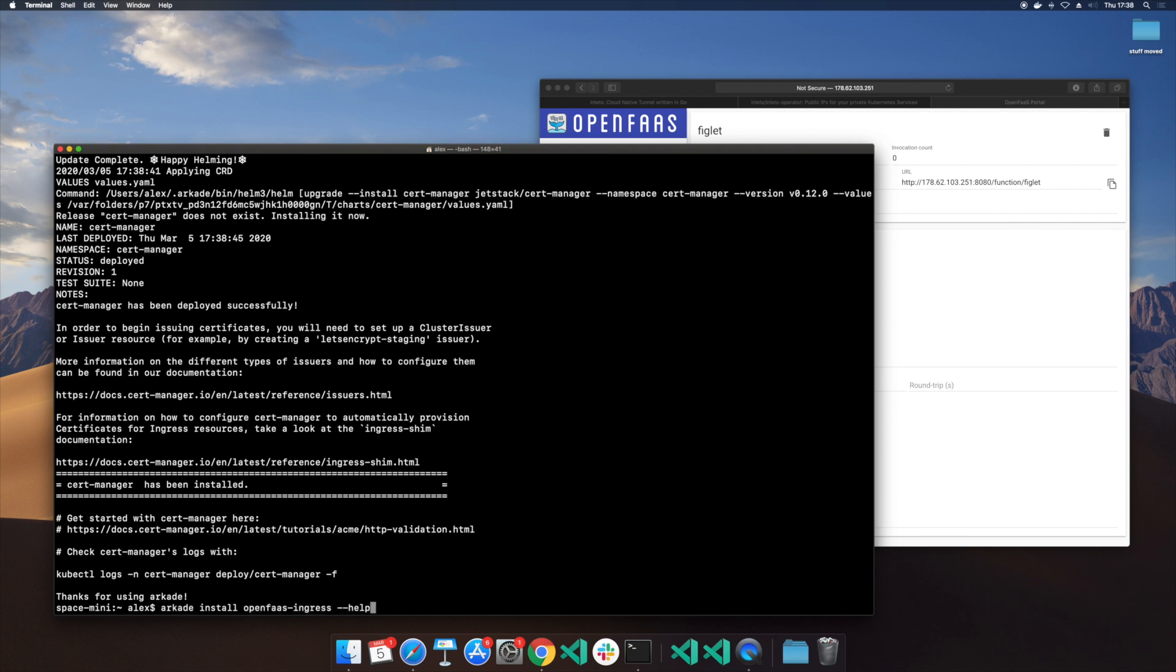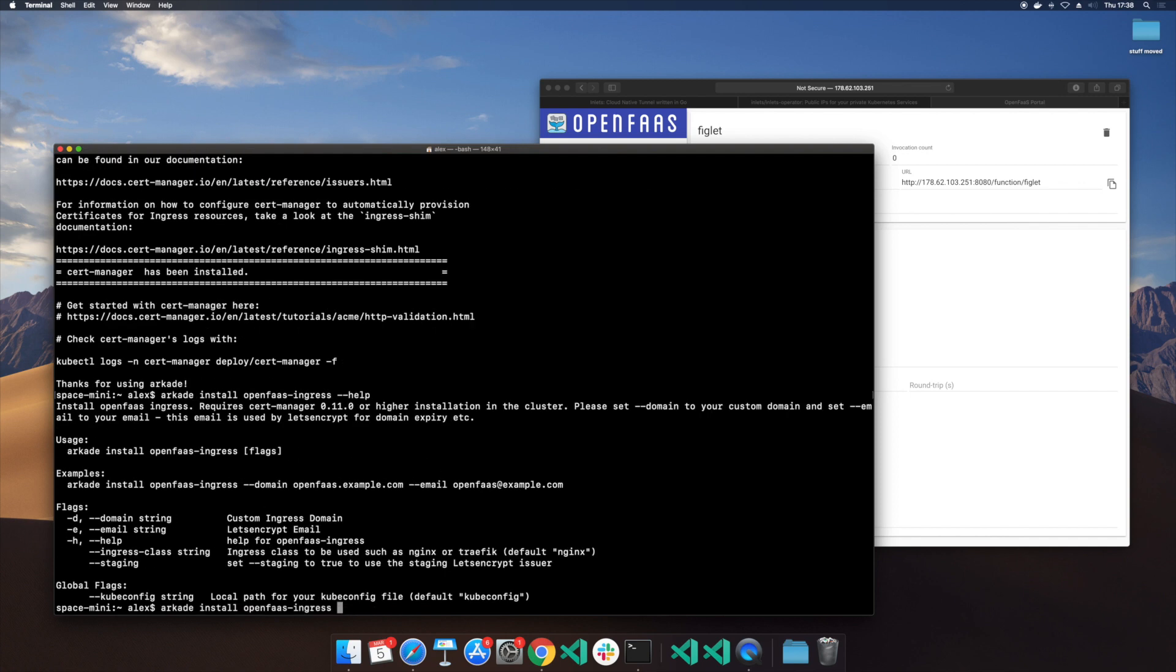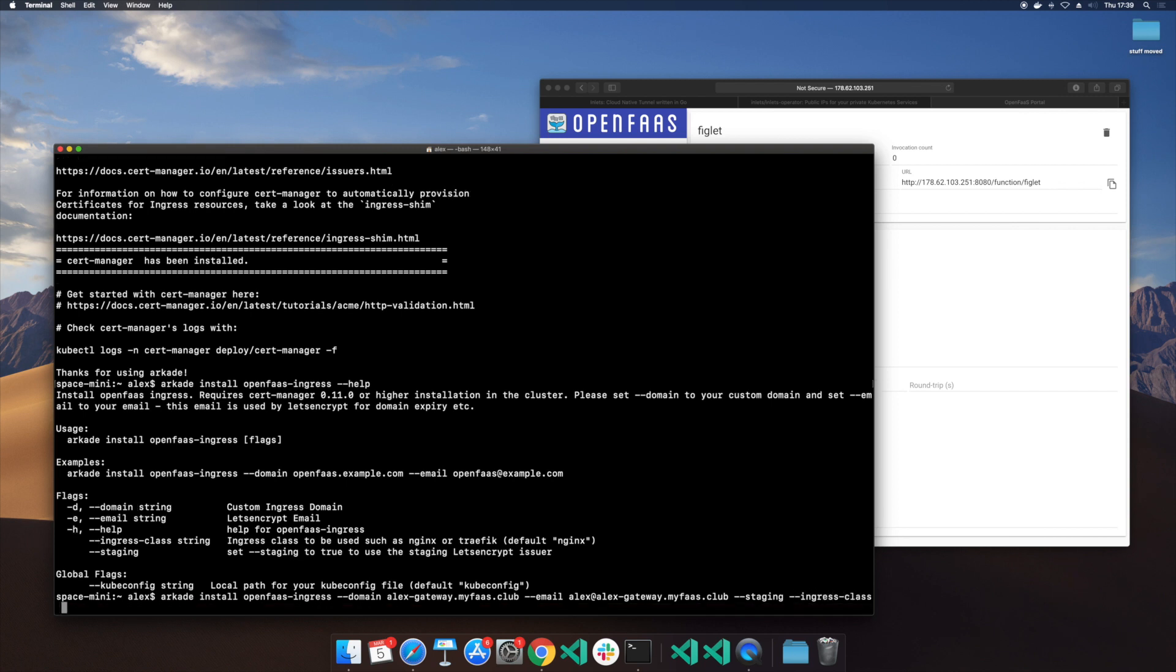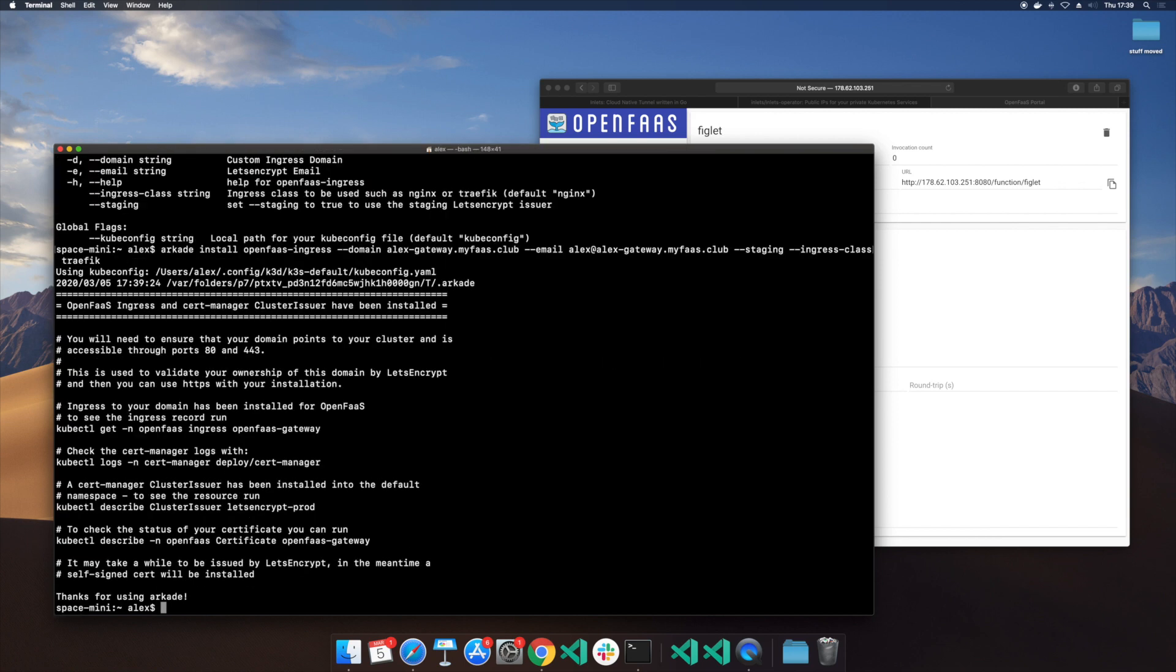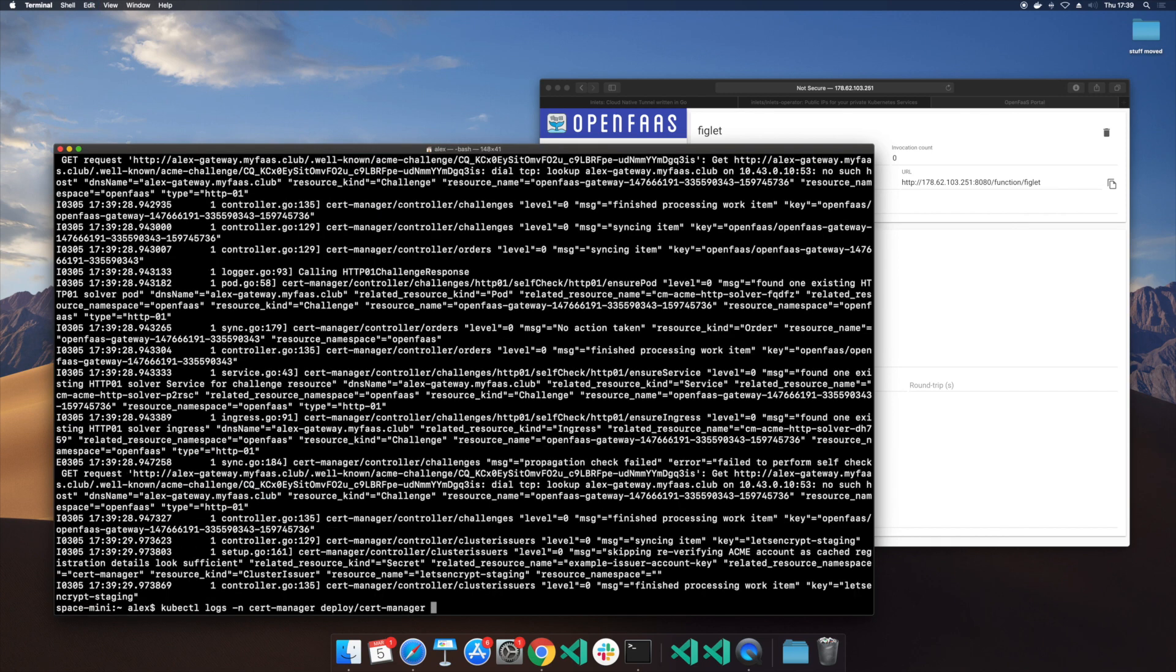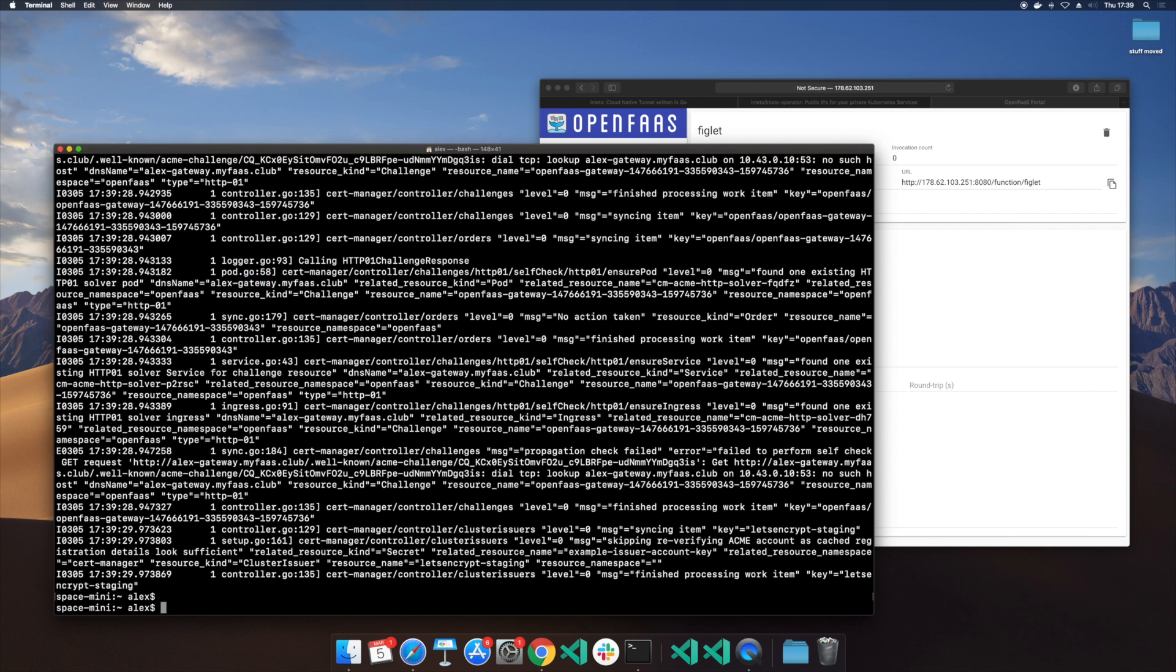And now we need to run this with help because I need to put a domain. I'm going to put alexgateway.myfaas.club and I'll do the same for the email. Now because these certificates are rate limited we don't want to use them up so I'm going to use a staging definition and ingress class has to be Traefik. By default if you put nothing it will use nginx which is also a great ingress controller. So what we should be able to see is some logs and these logs are saying oh that domain that doesn't exist. Well they're quite right. What we need to do is create that DNS entry.